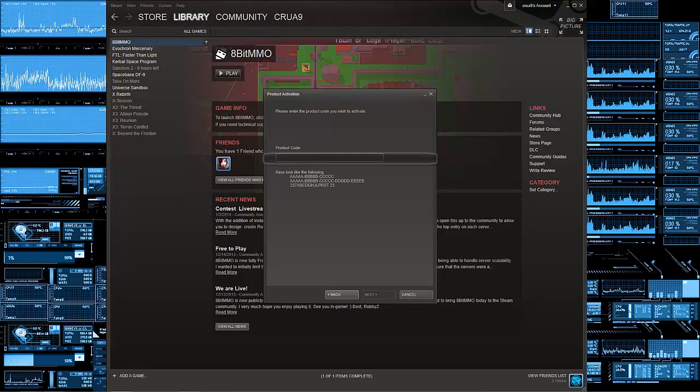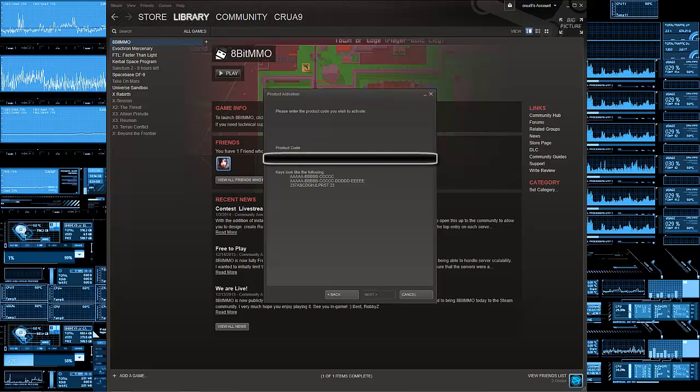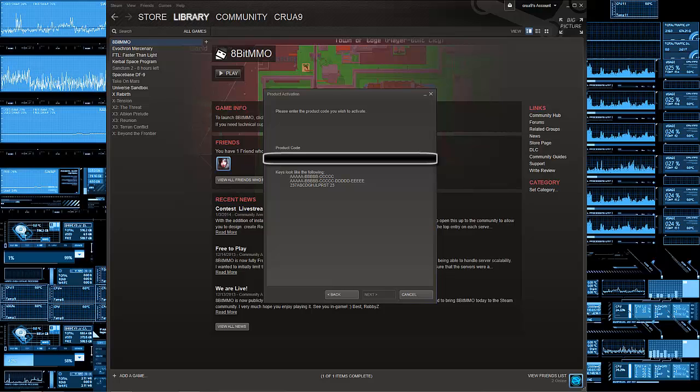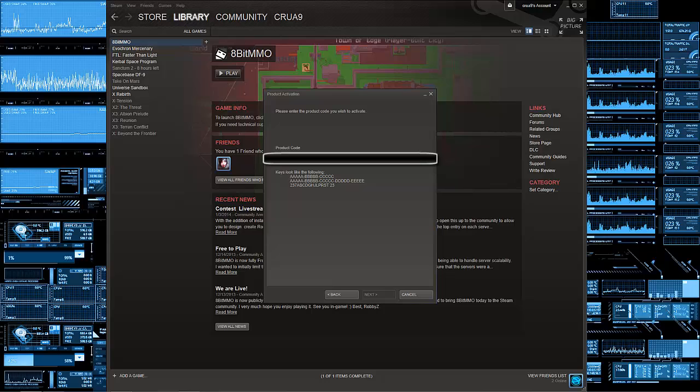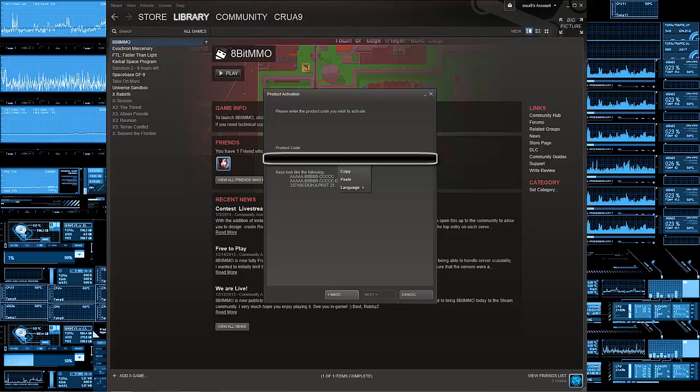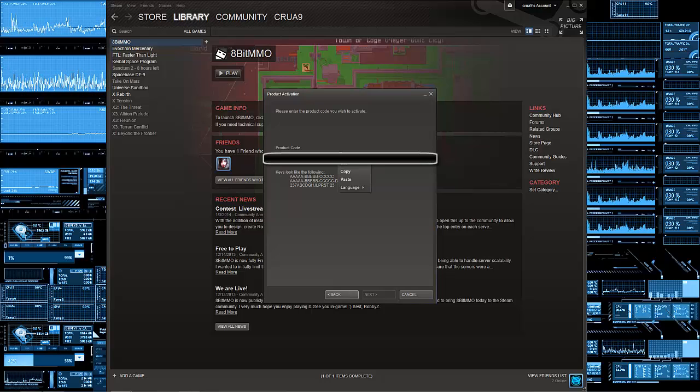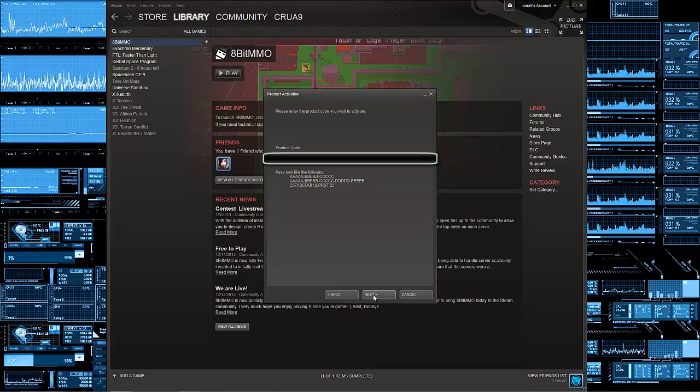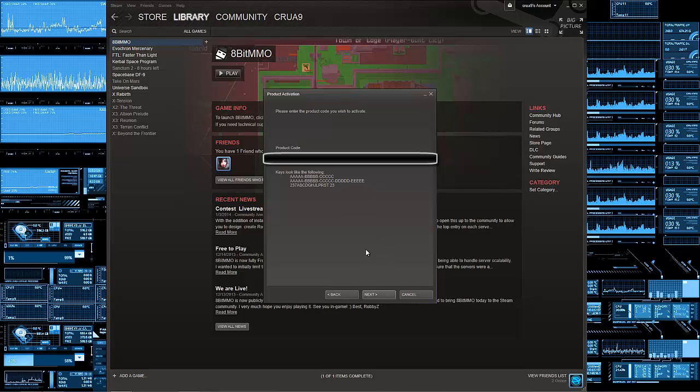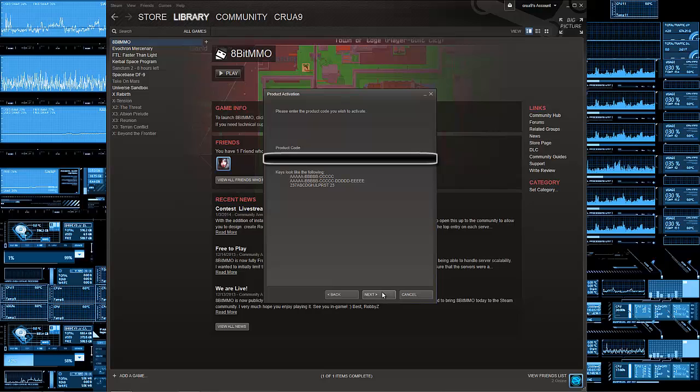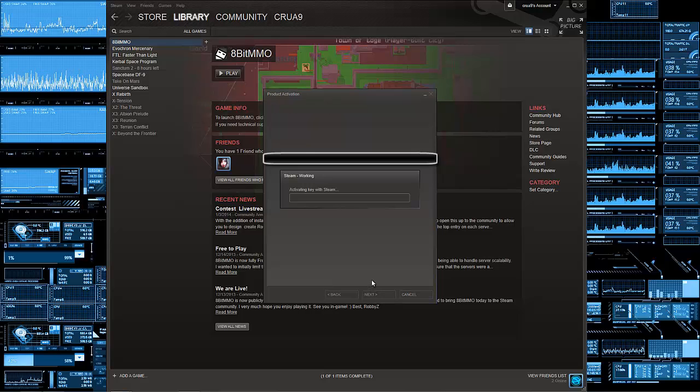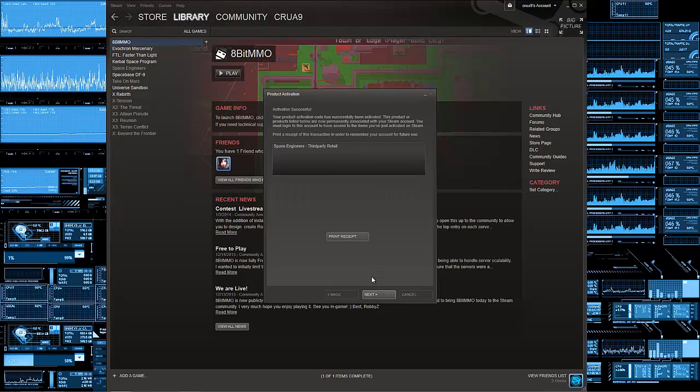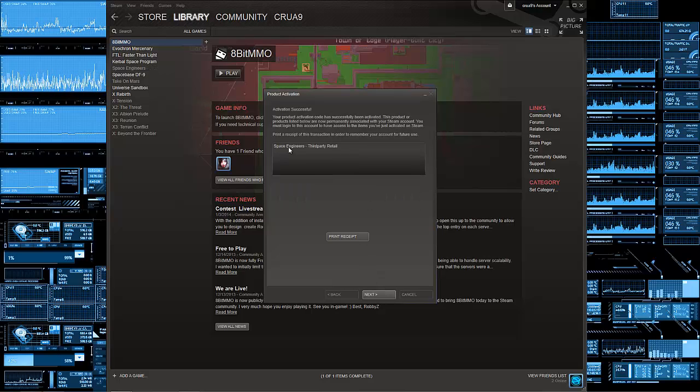The developers of Space Engineers gave me a Steam key so I can review it, so let's copy and paste that in. This may be blocked out. I'm testing in a second to see if it's a one-time use. If it's not a one-time use, then I'm blocking it out. As you see here, third-party retail, so it's probably not a one-time use.